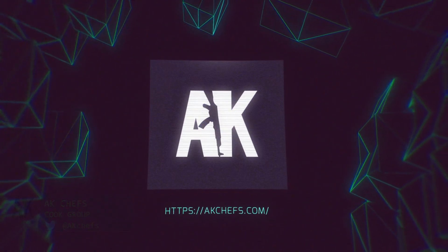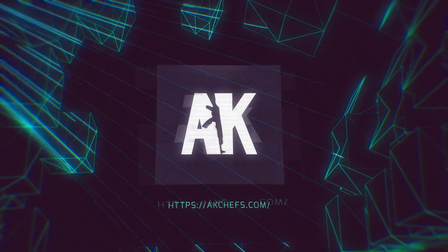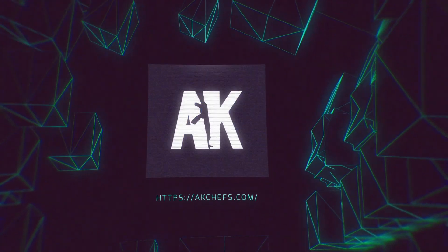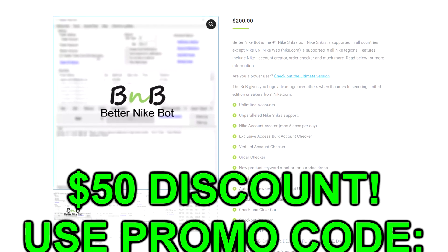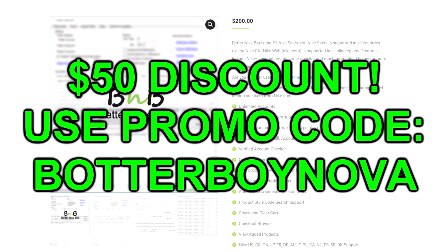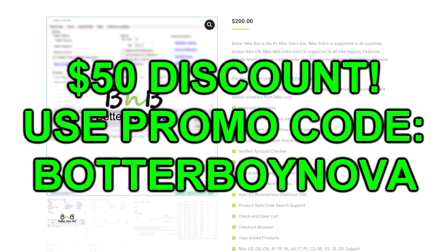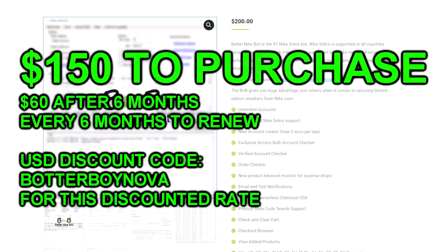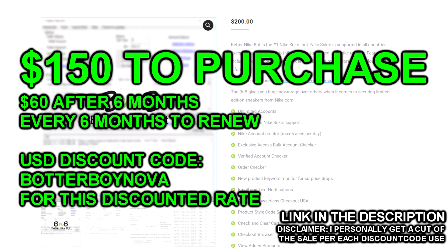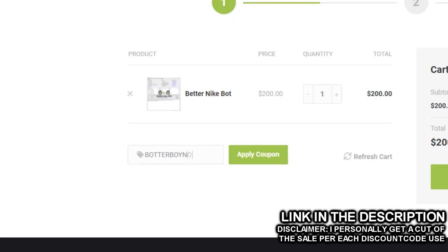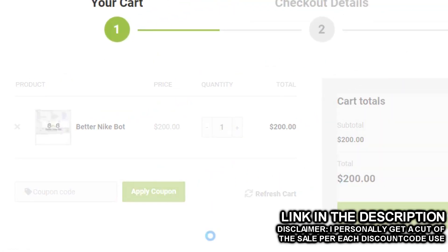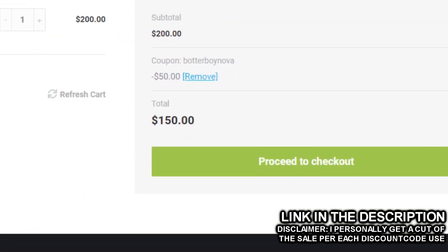With that being said, if you are interested in purchasing this bot, you can get it directly from the BNB website for $50 off. With the discount, this will make the bot $150 to initially purchase it, then after 6 months, it's $60 for every 6 months to renew your license.